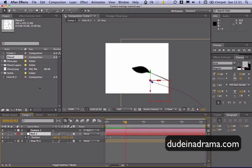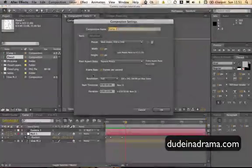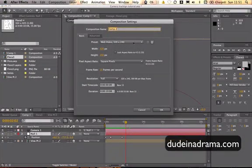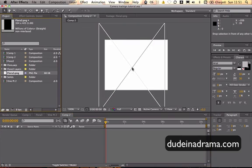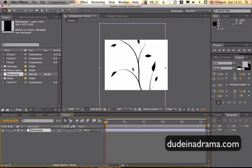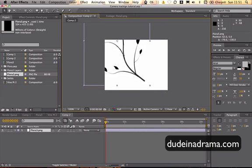Now to start off we're just going to create a new composition. We have our composition here. I'm just going to add the image of the vine. This is just a Photoshop brush that I've just made and then saved it and dragged it in.